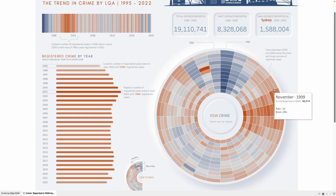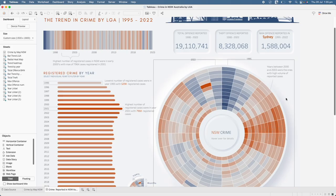So how to create this circular heatmap? It's quite simple and in today's tutorial I'm going to show you how to create this chart in easy simple steps.